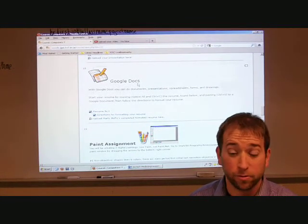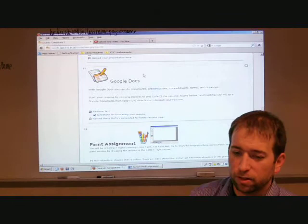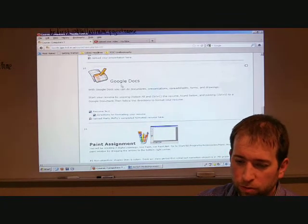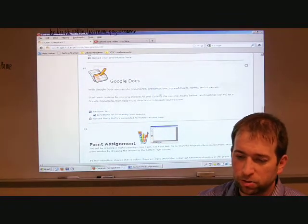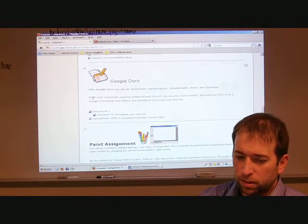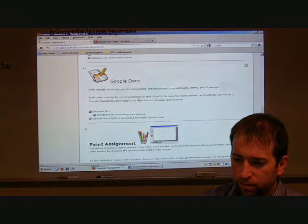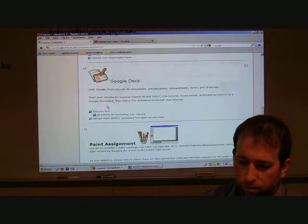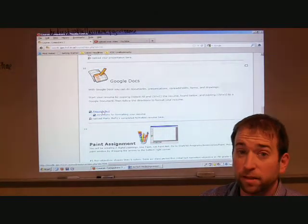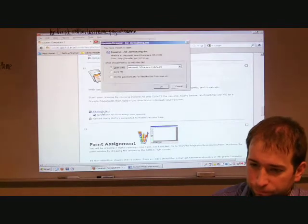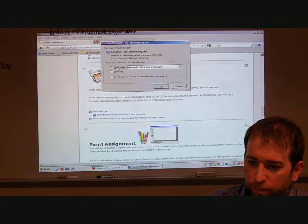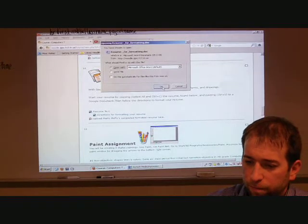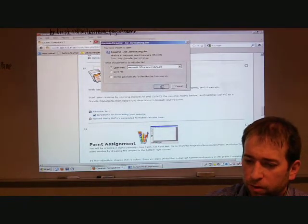Back in the day, this was called Word Processing. All right, now we're going to use Google Docs. You've got some written instruction right here. Start by copying and then you're going to paste it. We're first going to click this first link that says resume text. This will pop up and we want to open with. We don't need to save it, so open with, click OK.